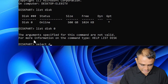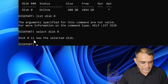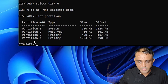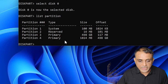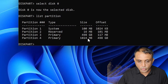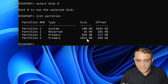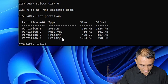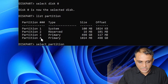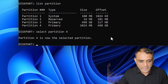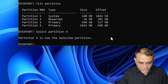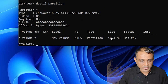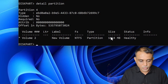Type 'select disk 0' and it selects disk zero. Now to see all partitions, type 'list partition' and hit Enter. We are interested in the 1024 MB partition — that is our newly created one gigabyte partition. It shows as a primary partition. Type 'select partition' followed by the partition number. In my case it is partition 4. Hit Enter — our partition is selected. To see details, type 'detail partition' and hit Enter.